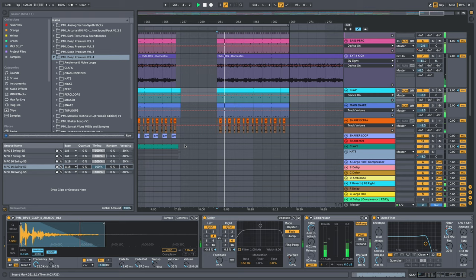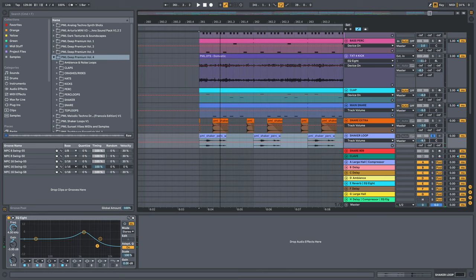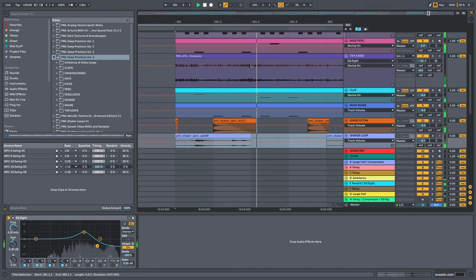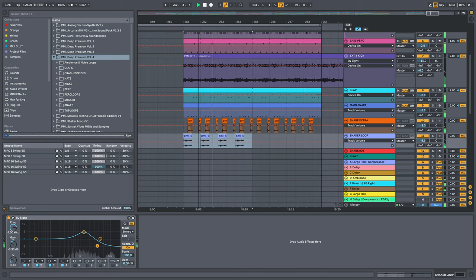Next element. Shaker loop. Another one from the shaker loops pack right here. It's adding this higher crisp element to the groove here.